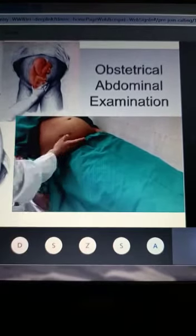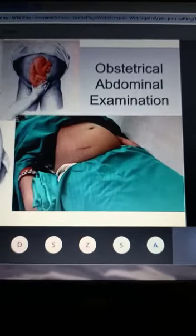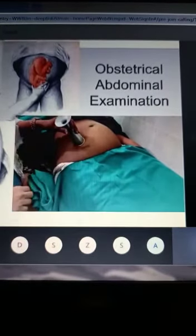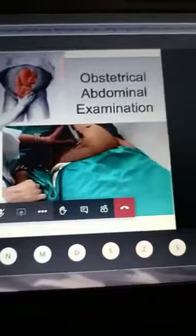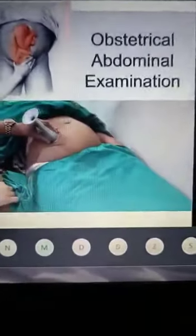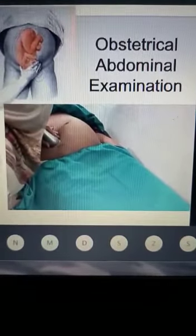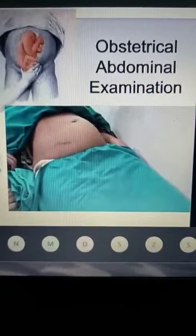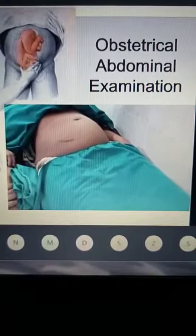After palpation, we proceed to auscultation using the fetoscope. I will place my fingers on the maternal pulse, as the baby's back has been found on the right side. I place the fetoscope and three fingers on the maternal pulse, observe the patient's face for any pain, and calculate the fetal heart rate for a full one minute. The fetal heart rate should be in the range of 110 to 150 beats per minute. Less than 110 is bradycardia; more than 160 is tachycardia.